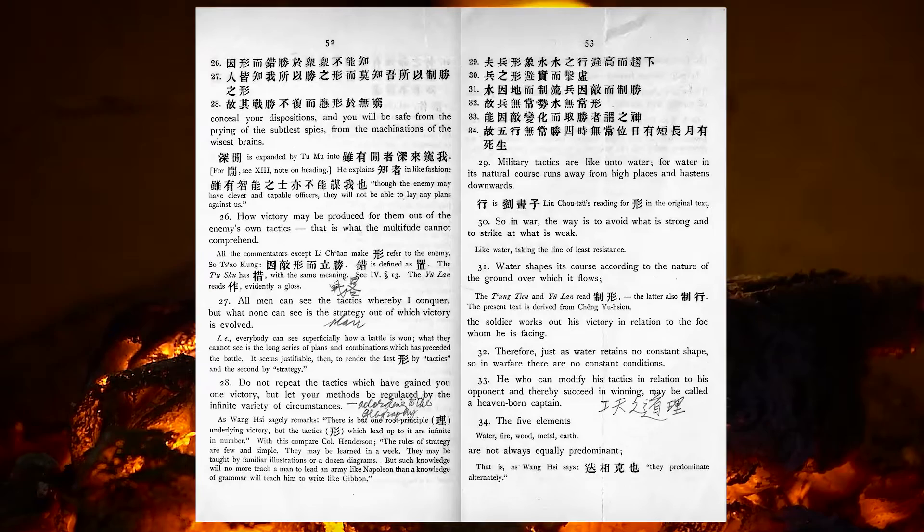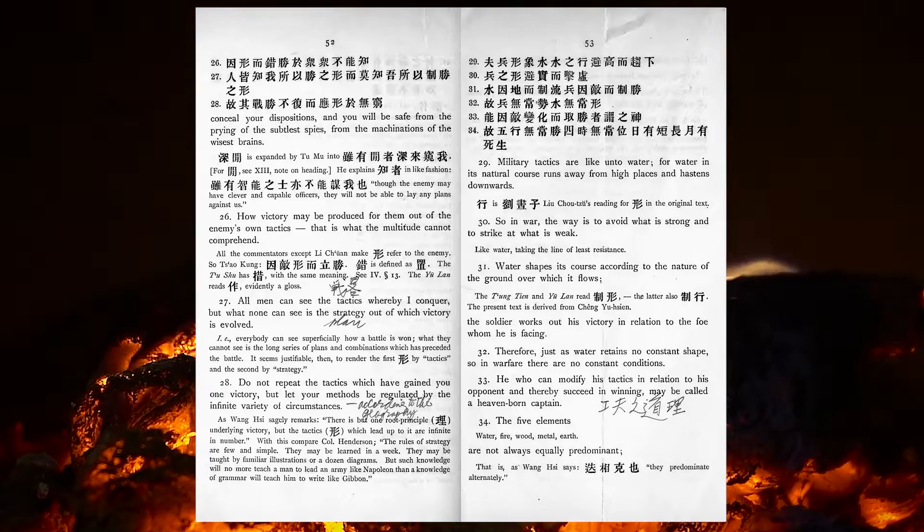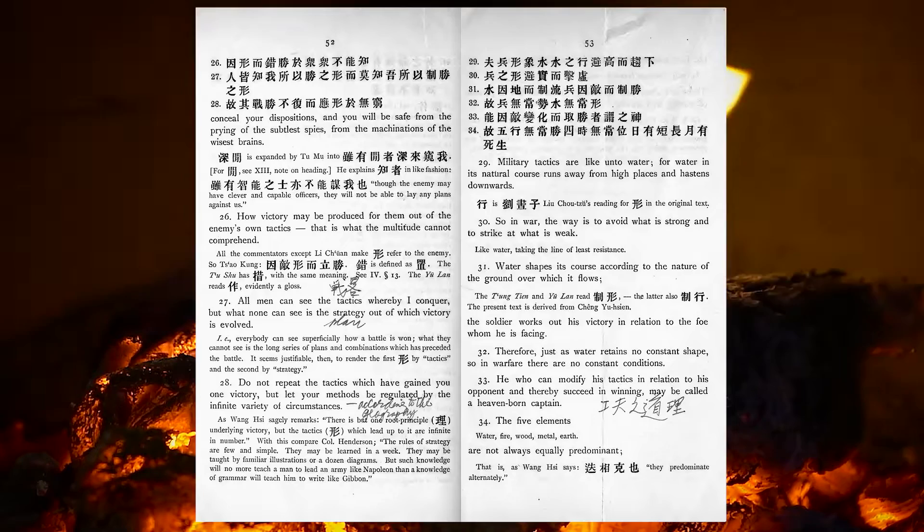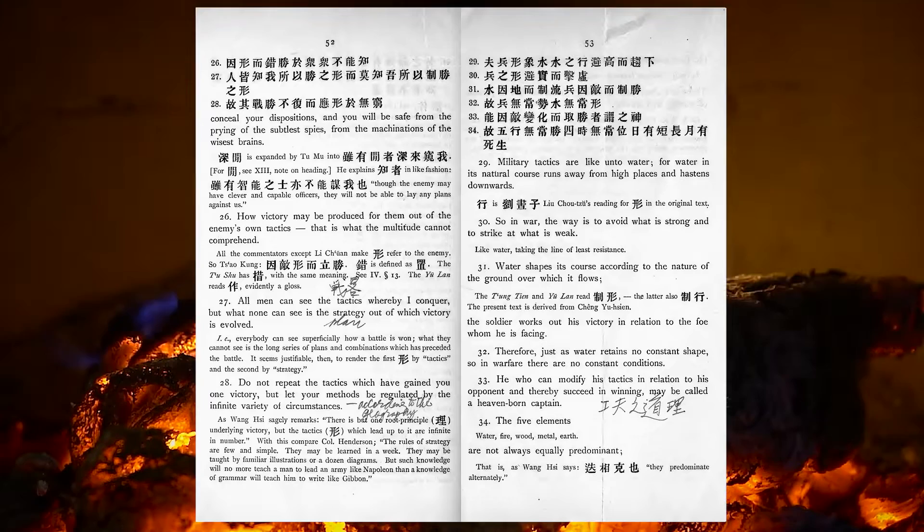Water shapes its course according to the nature of the ground over which it flows. The soldier works out his victory in relation to the foe whom he is facing. Therefore, just as water retains no constant shape, so in warfare there are no constant conditions. He who can modify his tactics in relation to his opponent, and thereby succeed in winning, may be called a heaven-born captain.